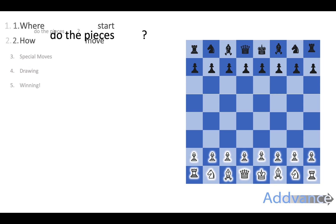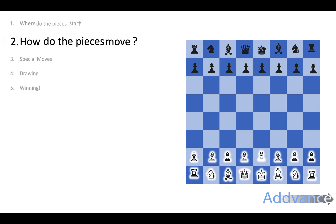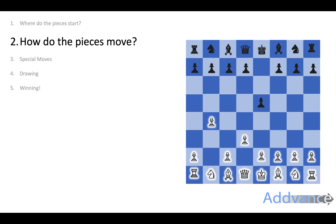Now how do the pieces move? Let's start with pawns. Pawns, on their first move, can either move one space or two spaces forward. After each pawn has had its first move, they can only move one space forward, or take diagonally one square forward.